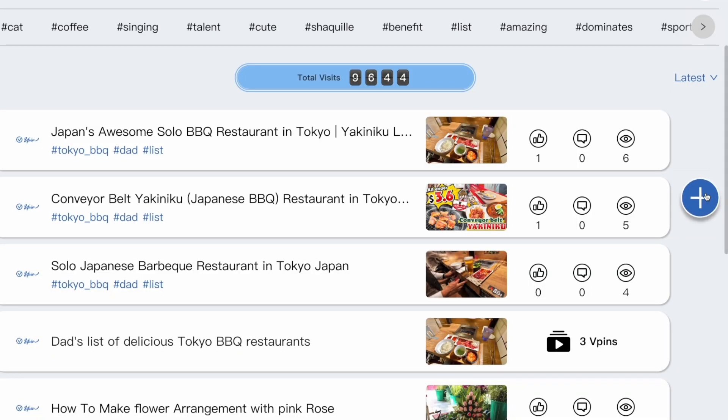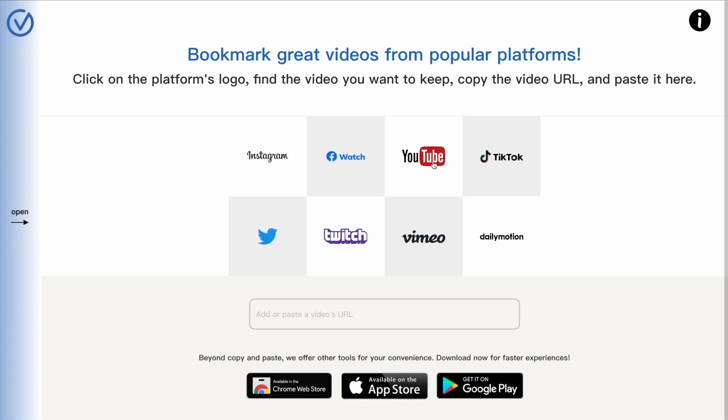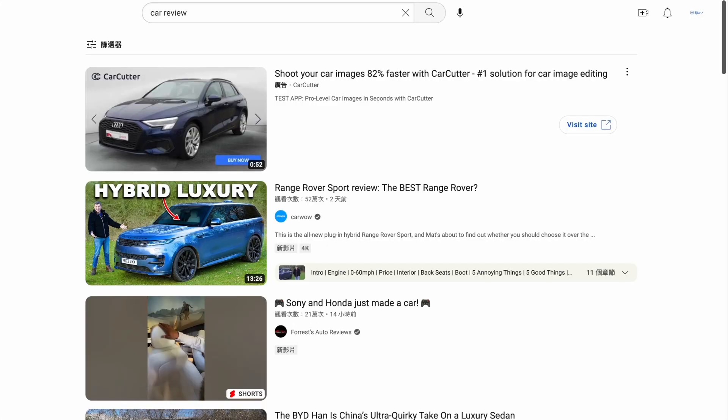First, go to the VPIN Club website and click the plus button. Click on various video platforms to search for video URLs.